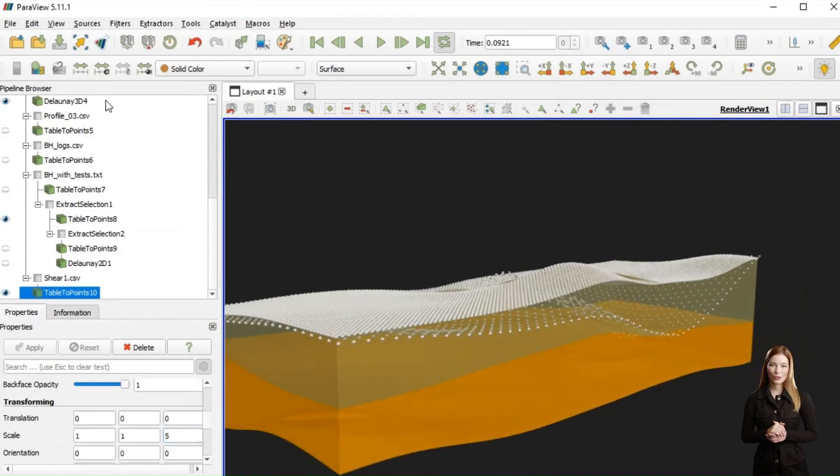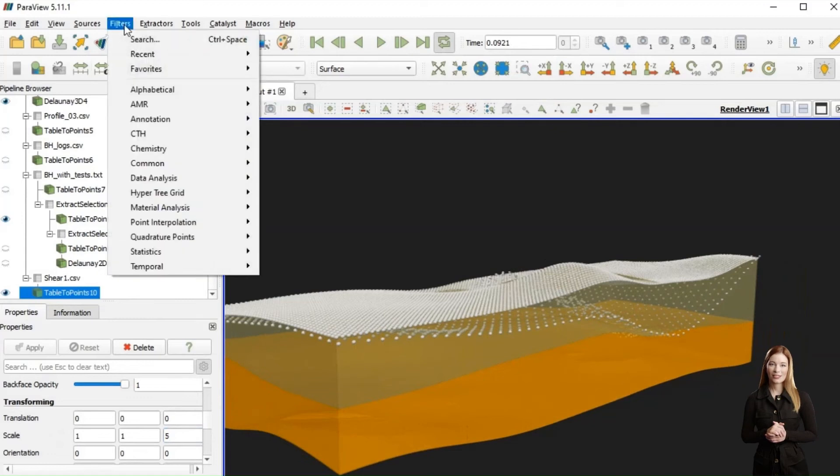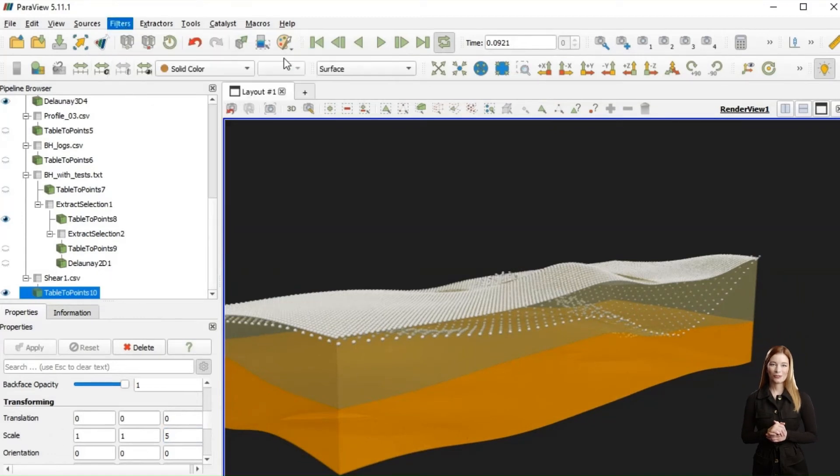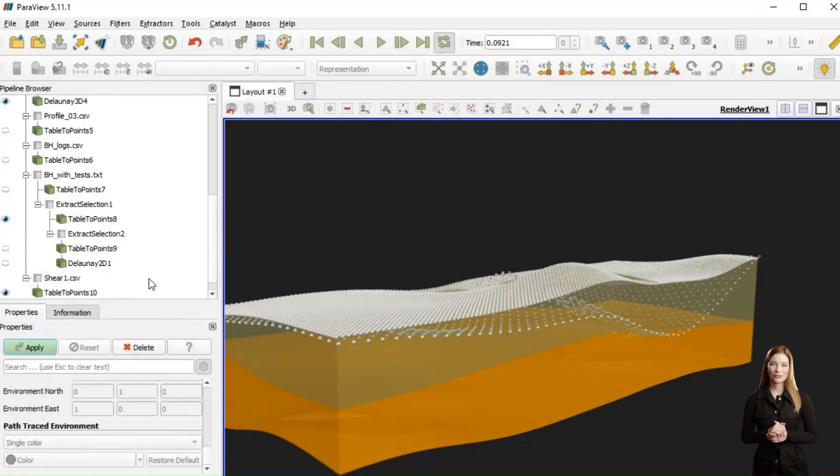Next, I will apply 3D interpolation and display the 3D representation of the zone of lower shear strength.